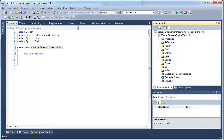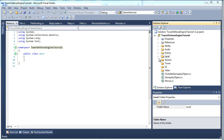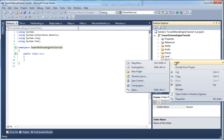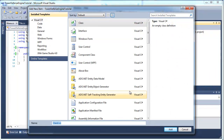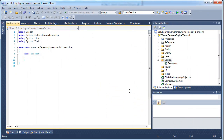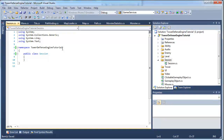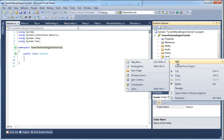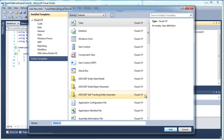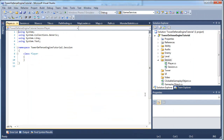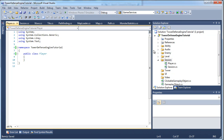We can close Level and now we're onto the Session folder. Right click Session, Add Class, and we need Session.cs. And then one more class inside Session called Player.